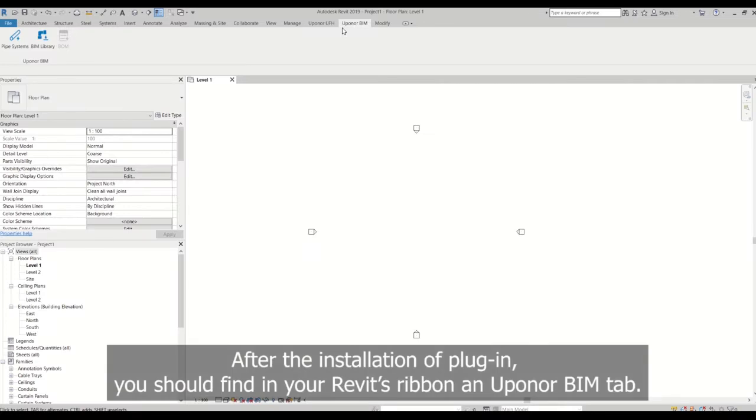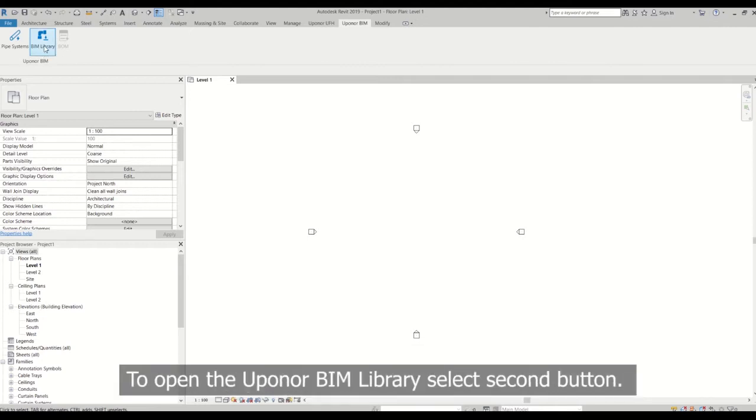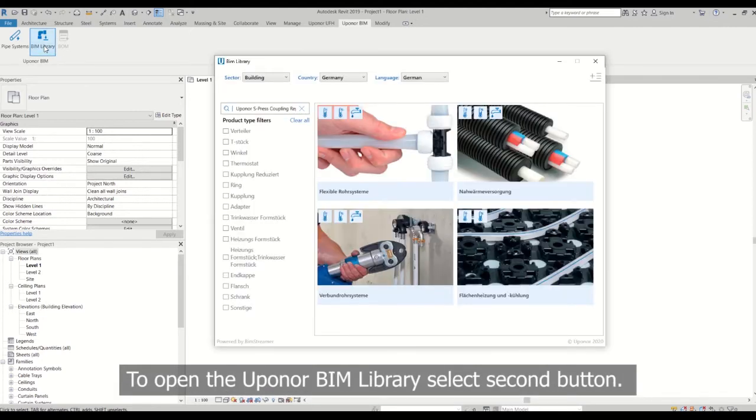After the installation of the plugin, you should find in your Revit's ribbon the AppHonor BIM tab. To open the AppHonor BIM library, select the second button.